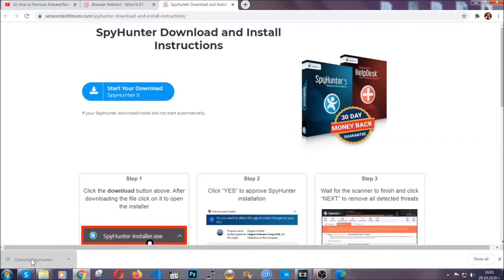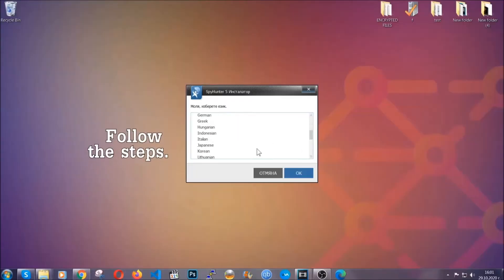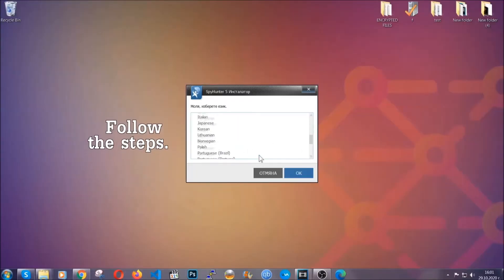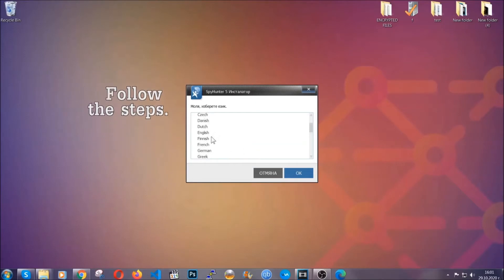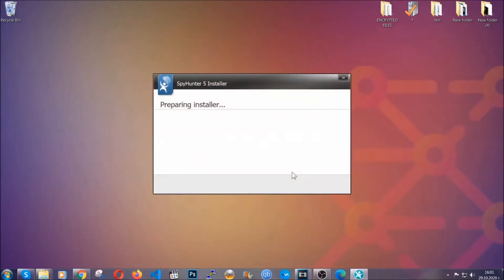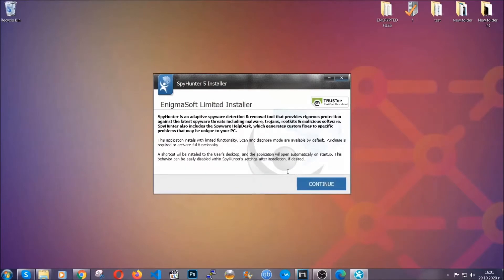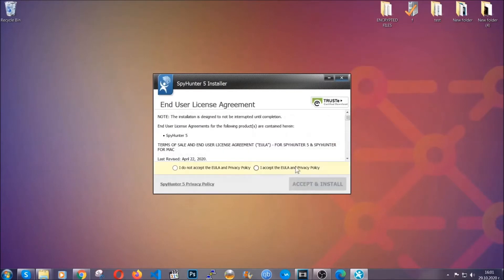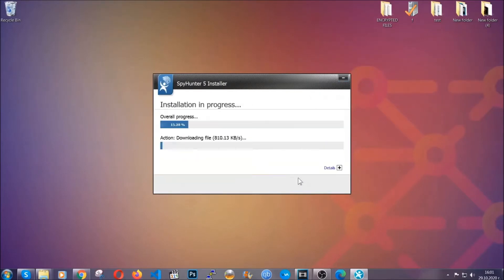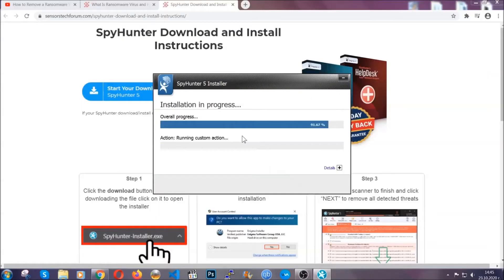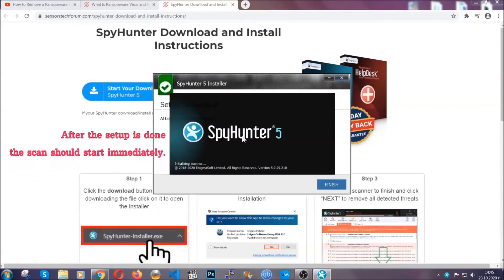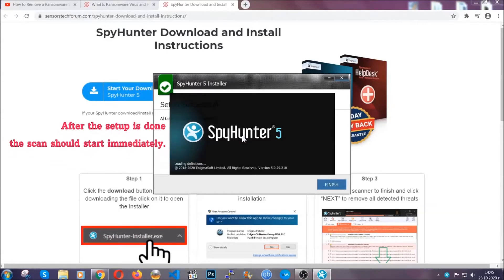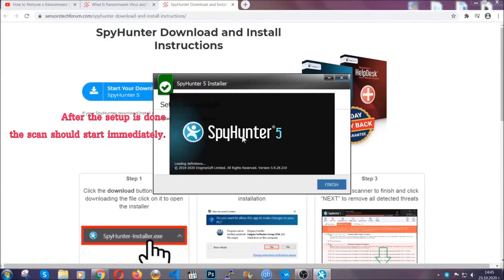The installer is rather simple. All you have to do is choose your language and then click on OK and then all you have to do is click on continue, then agree with the policy and click on install. When the install is finished, the scan should start immediately.